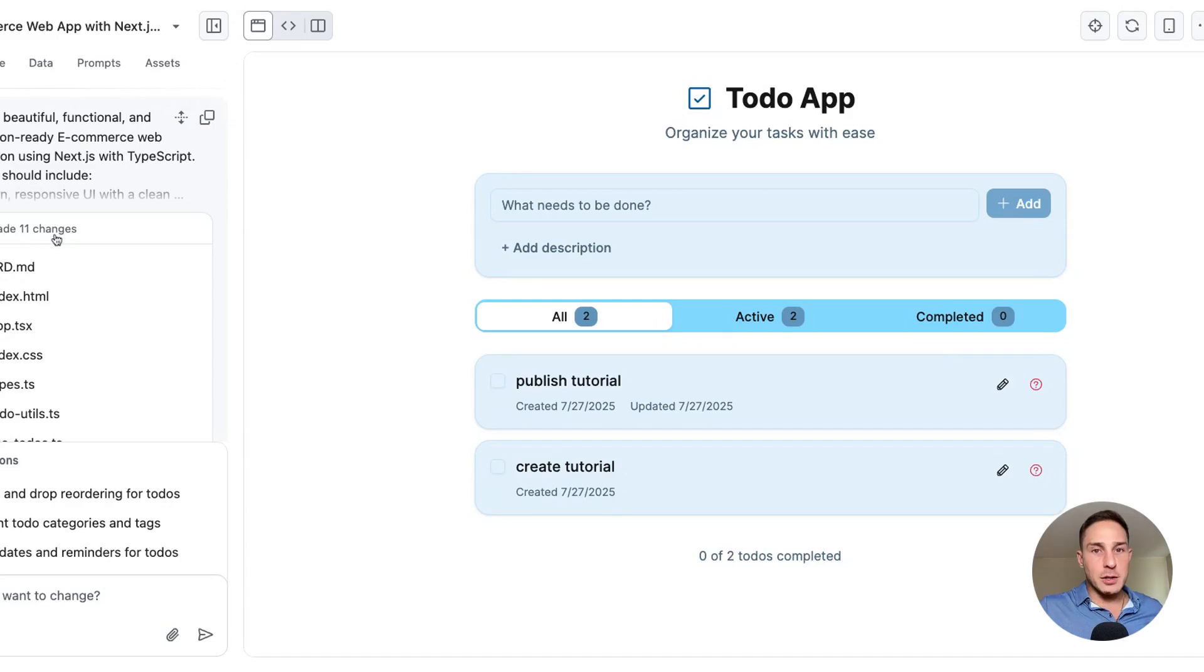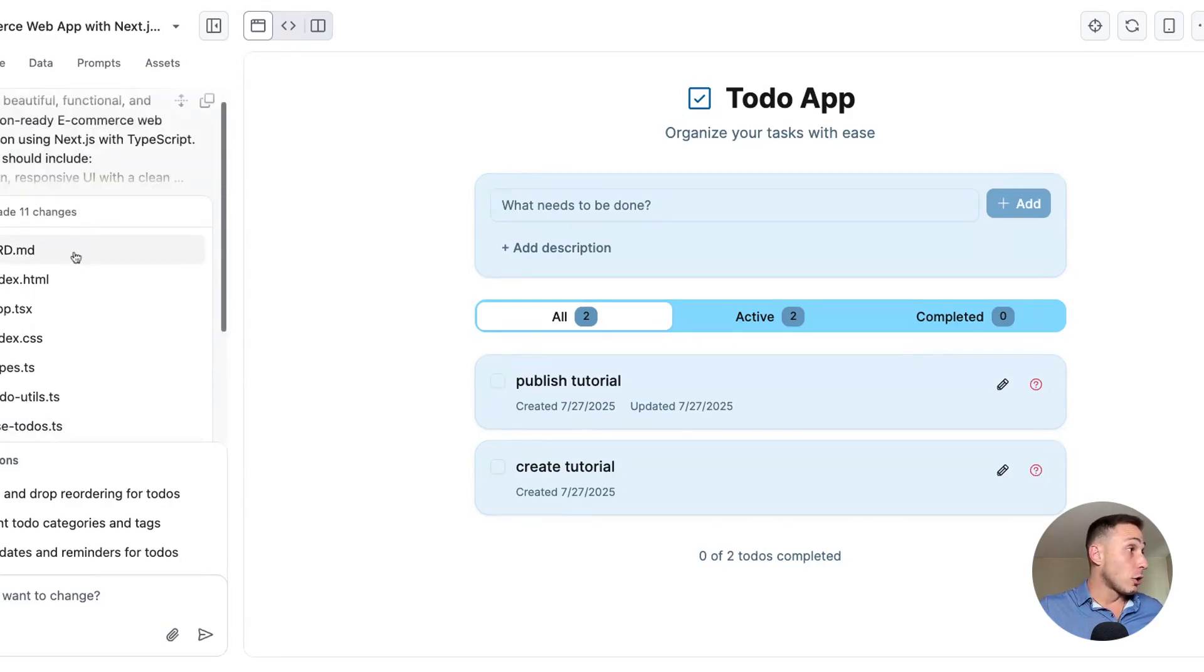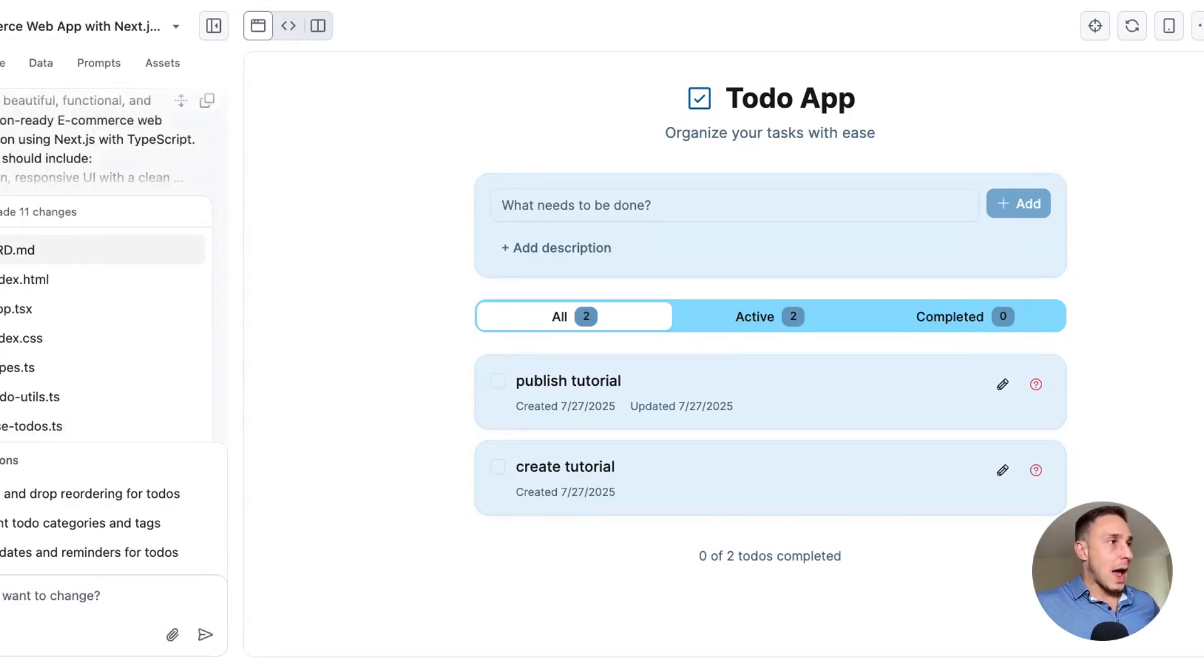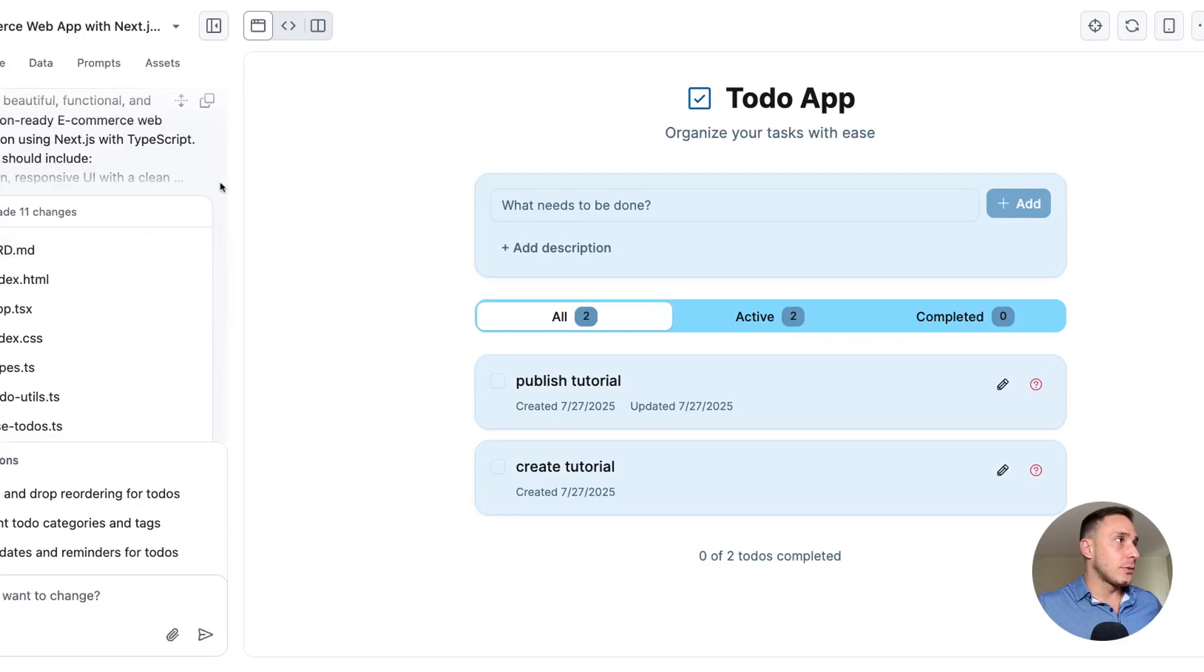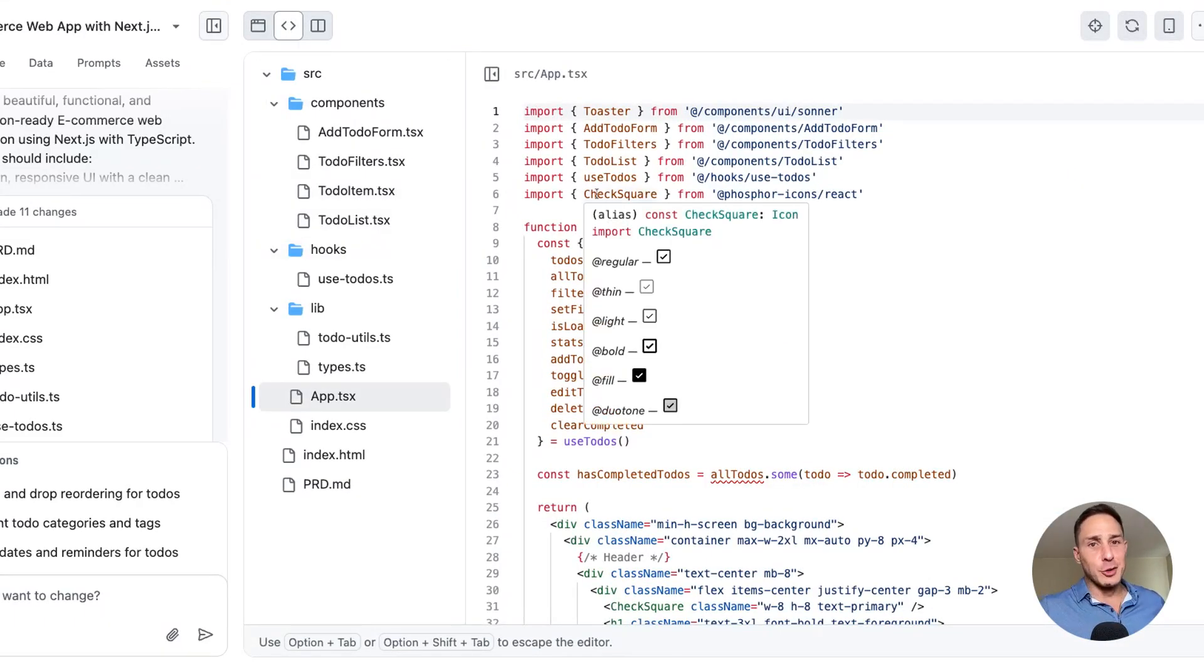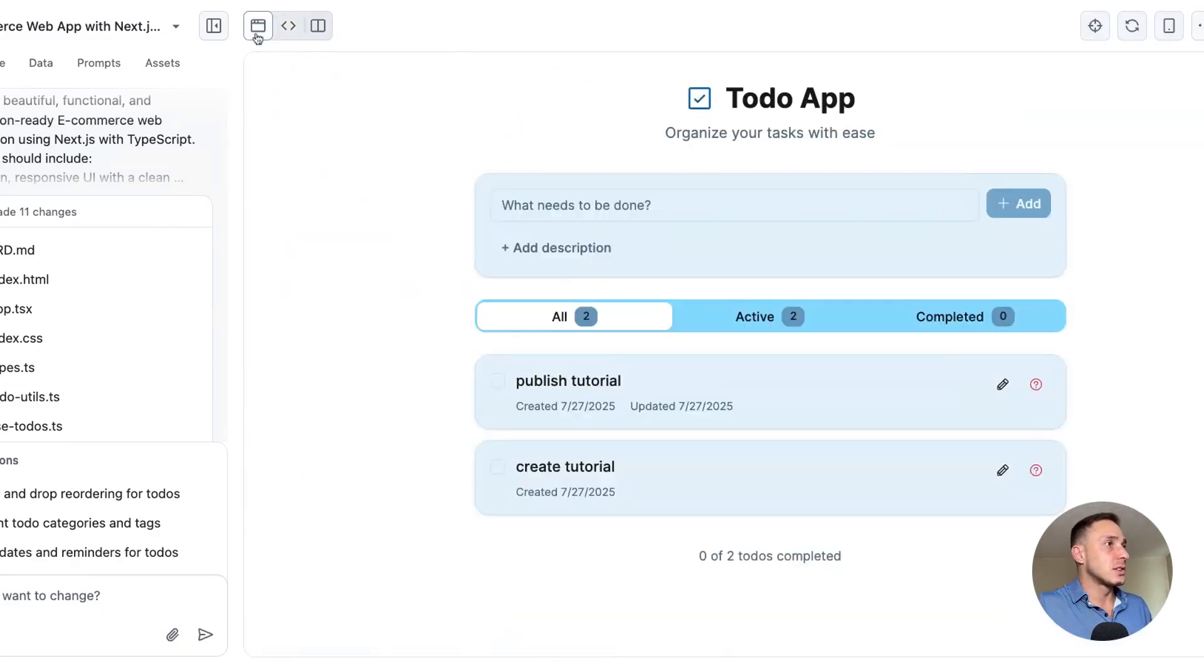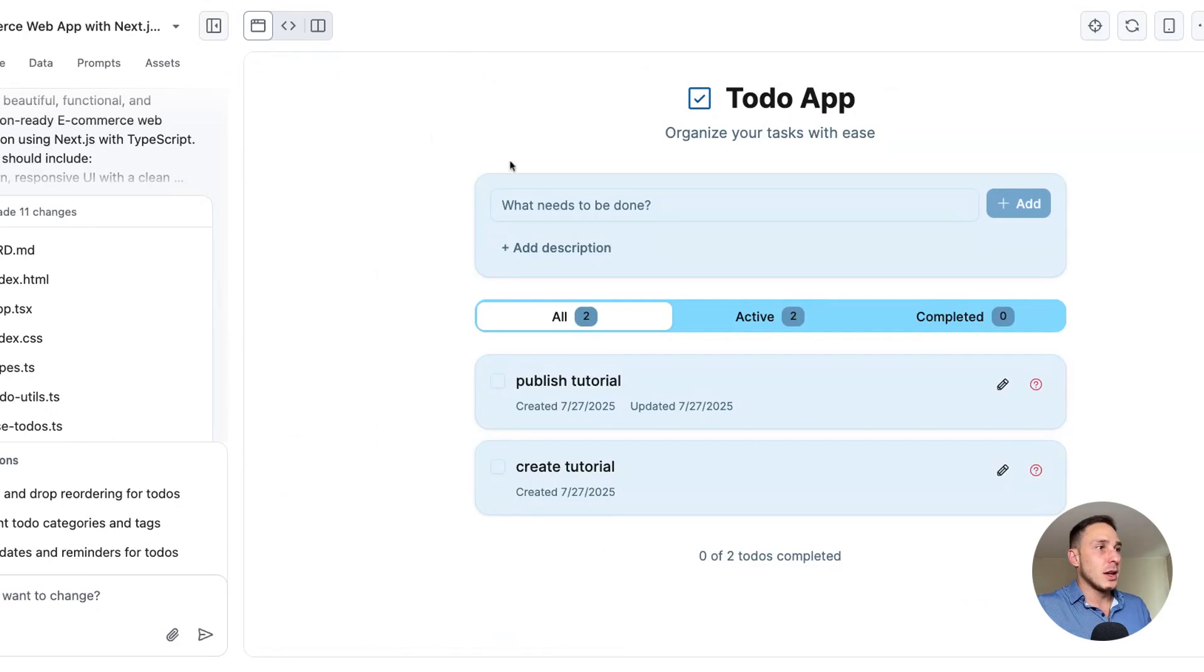It created all of these files here. If we want to access all these files, they're here in code mode. You can see that opens up, looks very similar to VS code, right? That experience. And so then we navigate through the code here. This is the preview mode.